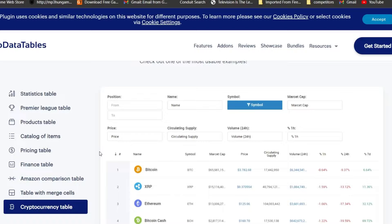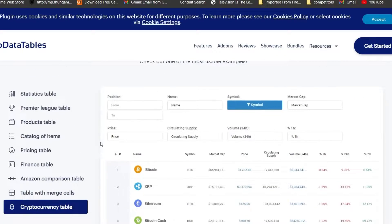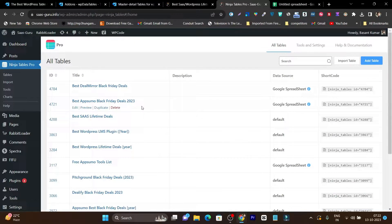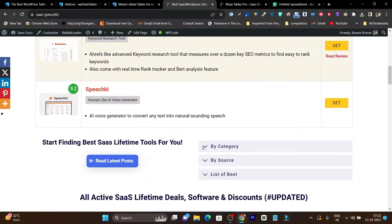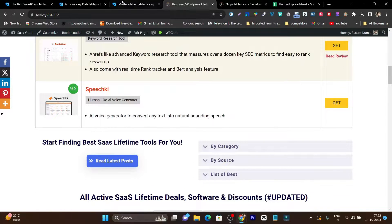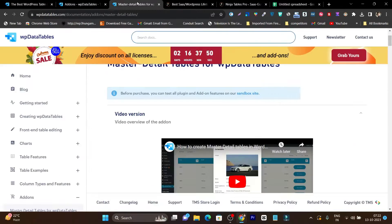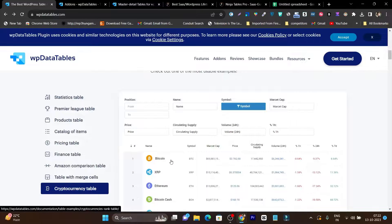This table builder is very advanced because it has been available for the last 6 or 7 years, which is why they are so ahead in this technology. Before this, I was using Ninja Tables Pro for creating these kinds of tables, but now I am going to get this deal as soon as possible and add more advanced filters, features, and tables to my website.